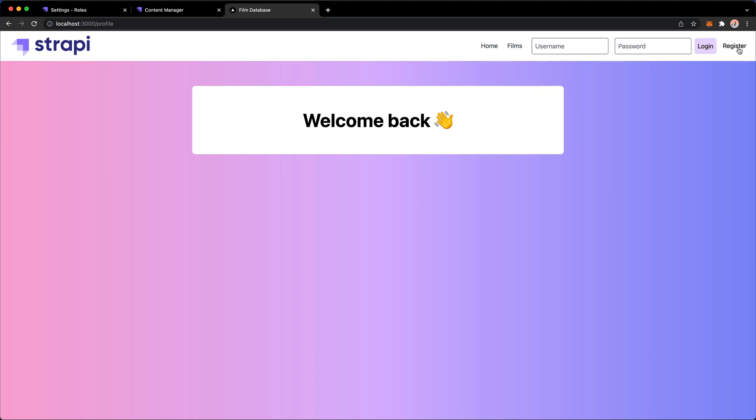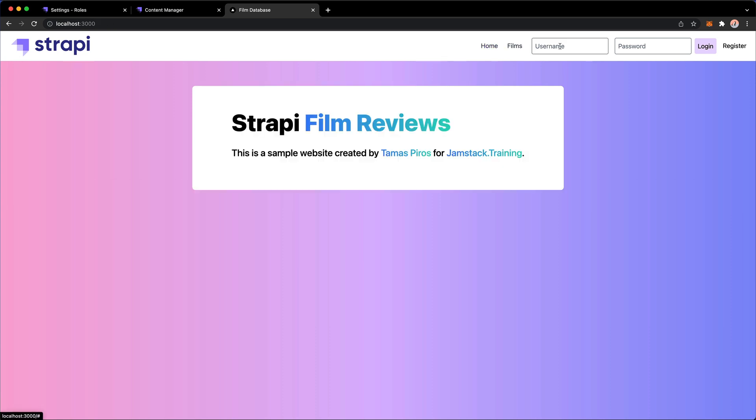So now if I log out, obviously we need to somehow fix this so that there's no user. I don't want to see this welcome back message, but we're going to do that in just a second.